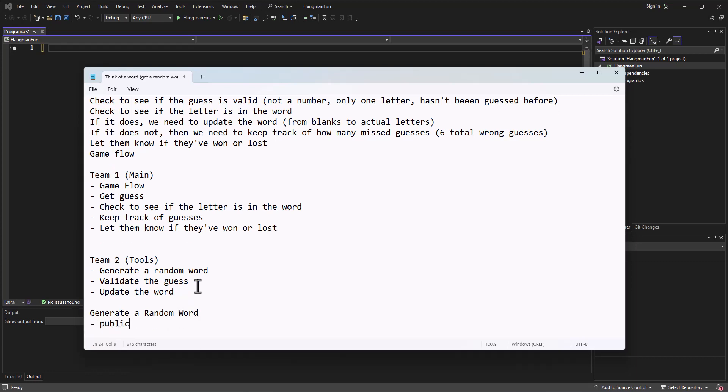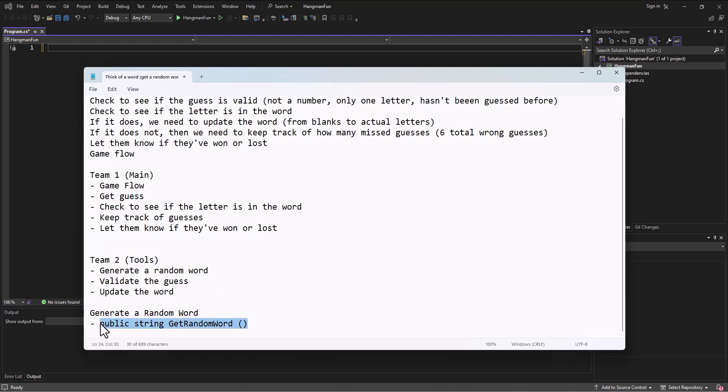So it's going to be a public method. What are we going to return from the method when it's all done? It's going to be a word, so it's going to be a string. What do we want to call the method? I'll call it GetRandomWord. Very descriptive. Then what do you need from me if I'm going to be calling this method in order to be able to generate a random word? The answer is nothing. I just want you to get a random word for me. So we'll just put blank parentheses. Now we have a method signature that we can both work with. It's a public method returning a string called GetRandomWord that does not need anything passed in.